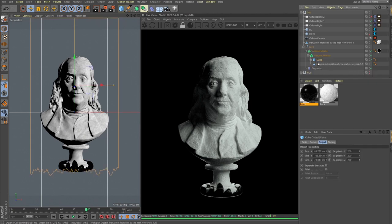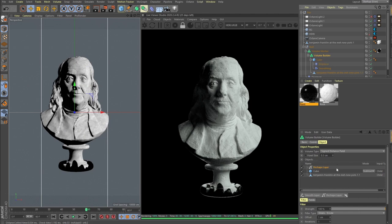For the actual simulation I have this same cube. Here in the volume builder the voxel size is set to be 0.3, reshape layer set to be one centimeter.